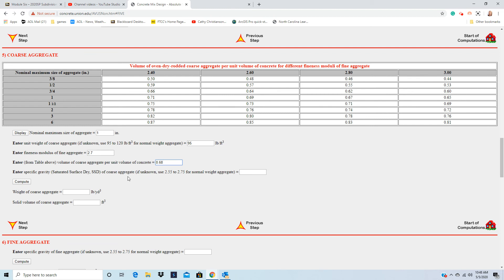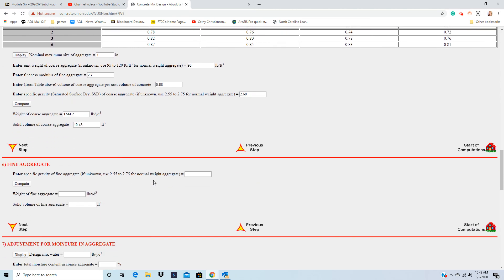And specific gravity of the course aggregate. So that was given to us, and the course aggregate was 2.68. That was given. And then just hit compute. And then for specific gravity of fine aggregate, it's 2.59.